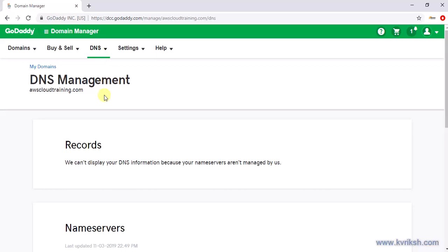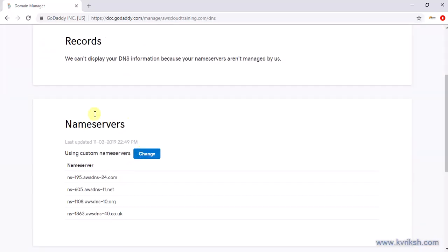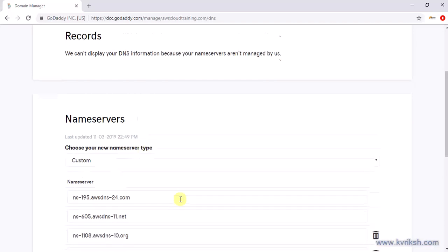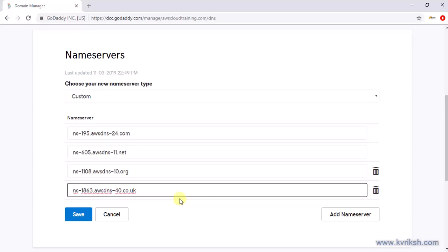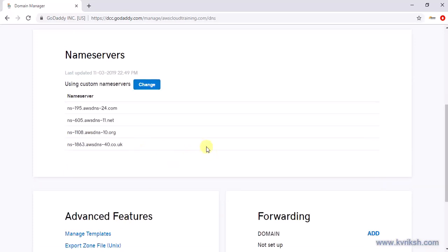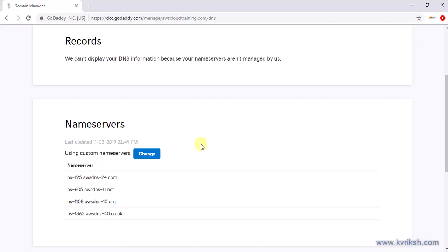Copy these name servers — there's an extra dot at the end which GoDaddy doesn't want, so remove it. You need to update these name servers in GoDaddy's DNS management. I have already updated GoDaddy's name servers with the ones I got from AWS. You need to go to the GoDaddy console, change your name servers, and add the four name servers Amazon gives you. Once you do this, your GoDaddy settings are done.